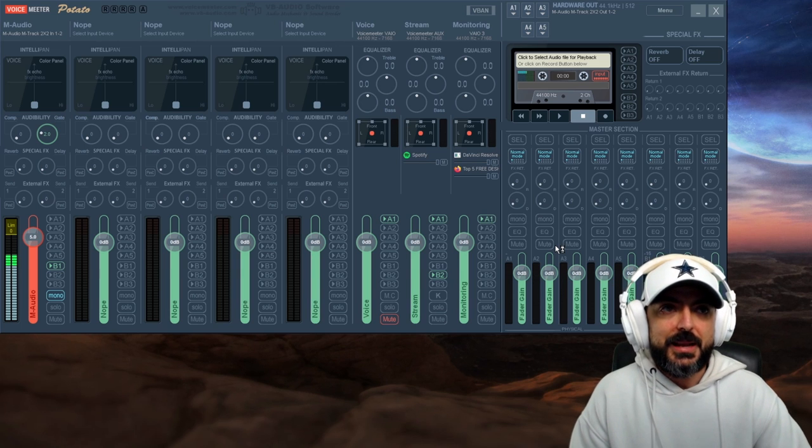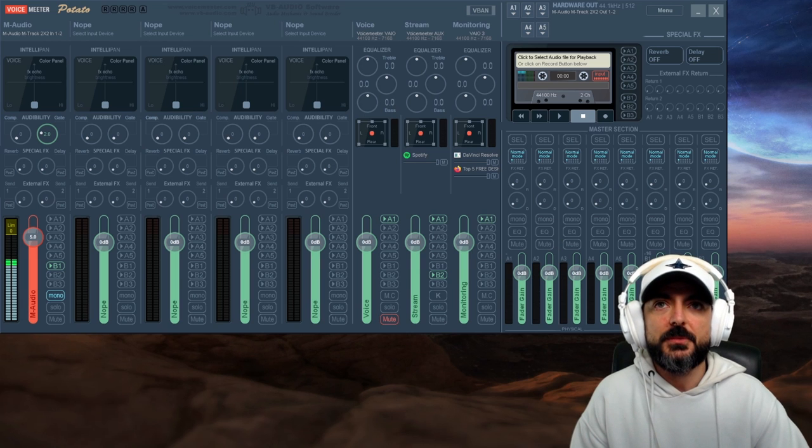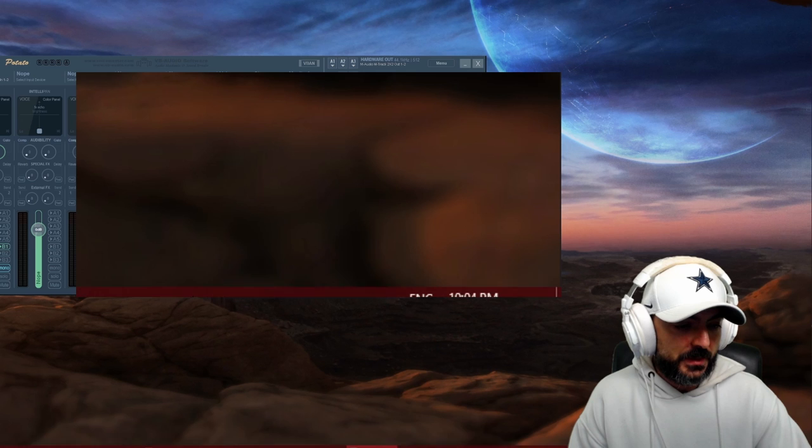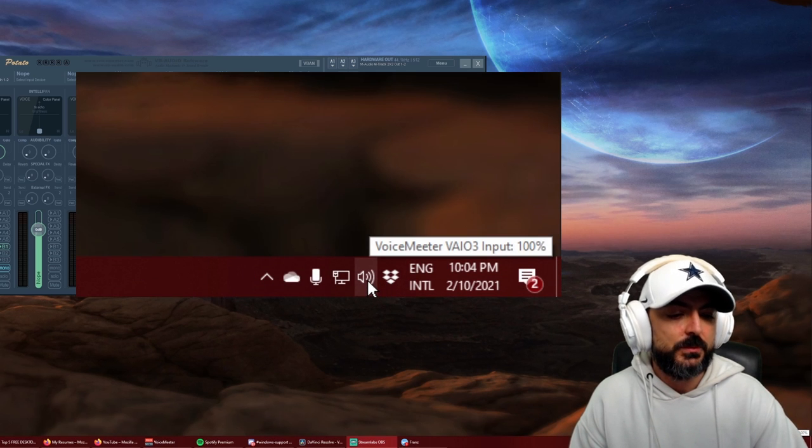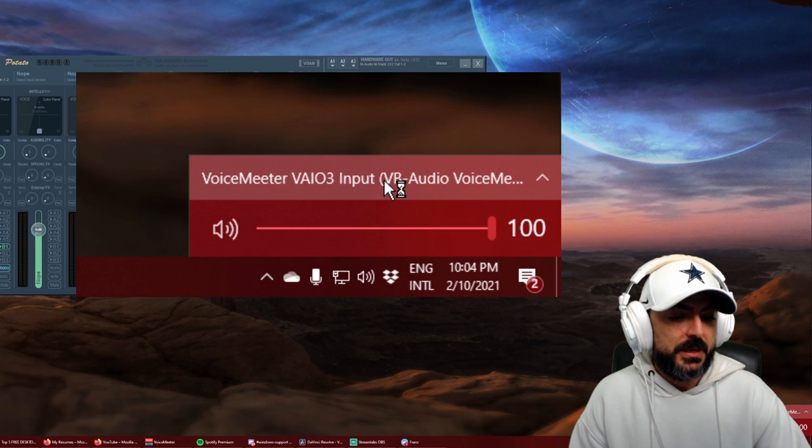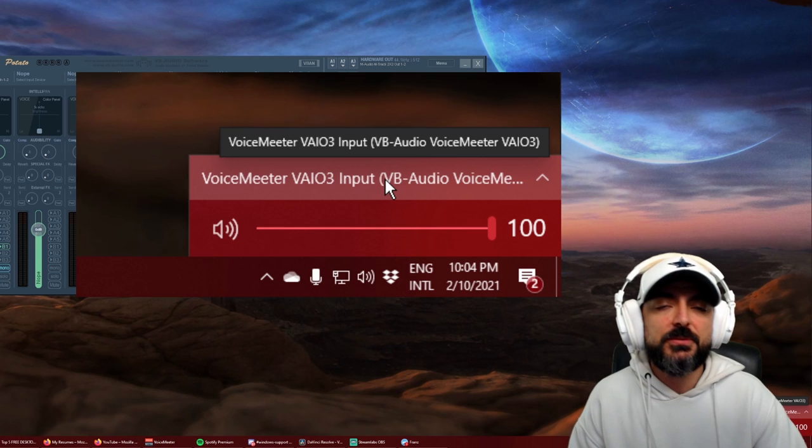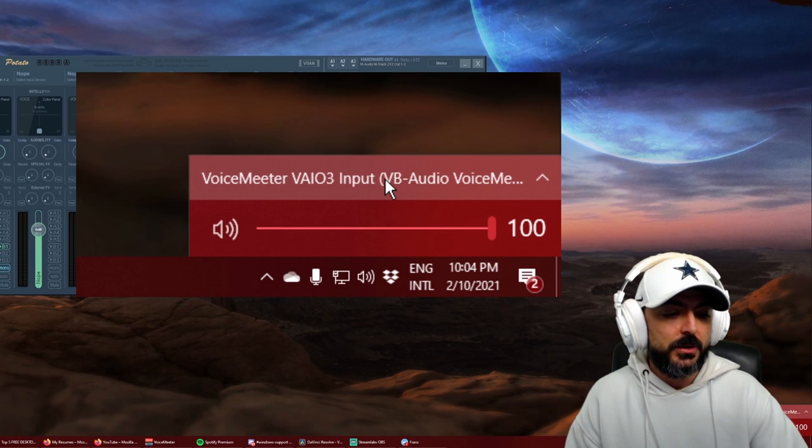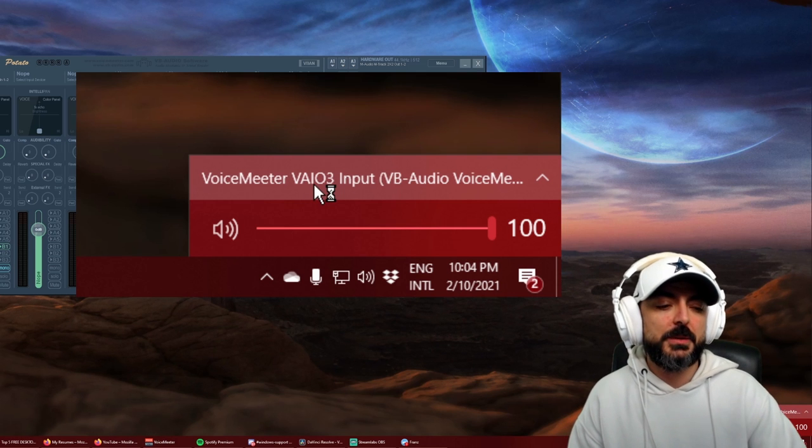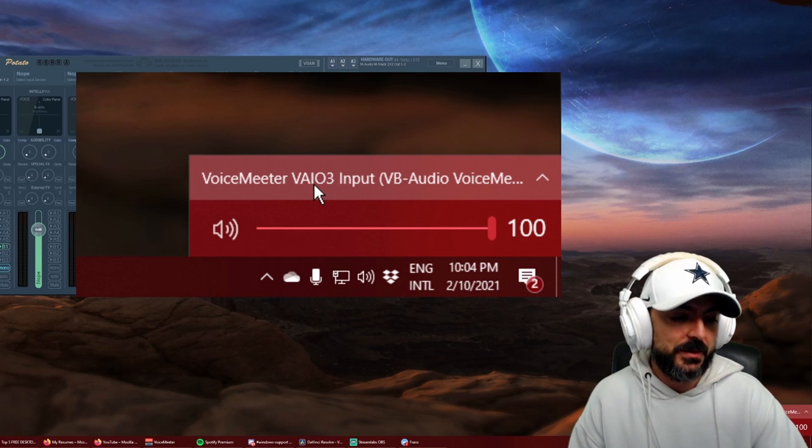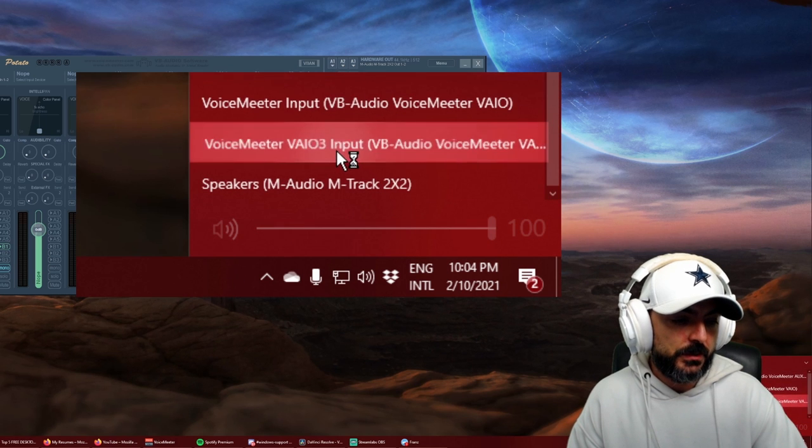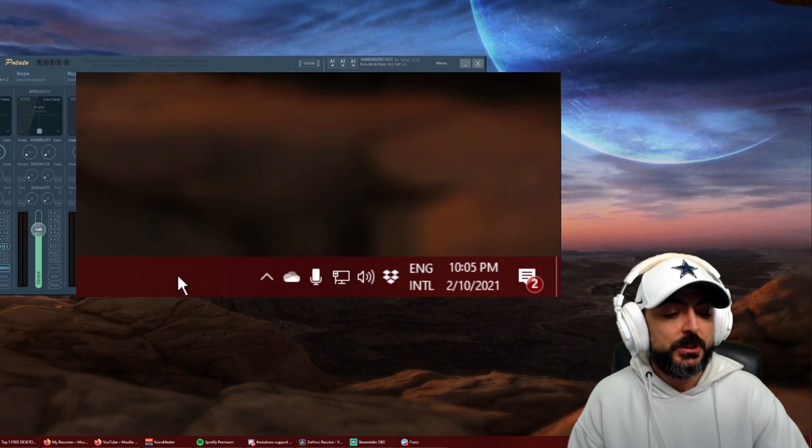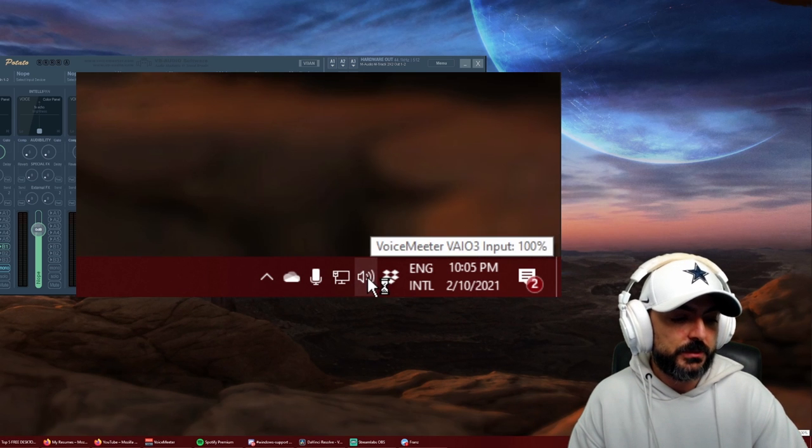This part right here is what we call the master section. It says here 'master section,' just to have a quick look at what's going where. Right now I'm only sending the mic to B1, so that's the only one that's moving. It says down here physical and virtual. That means this is A1, this is A2, A3, A4, A5, they're all labeled right here, and then B1, two, and three. Now I have my signal going in and coming out of Voicemeeter.